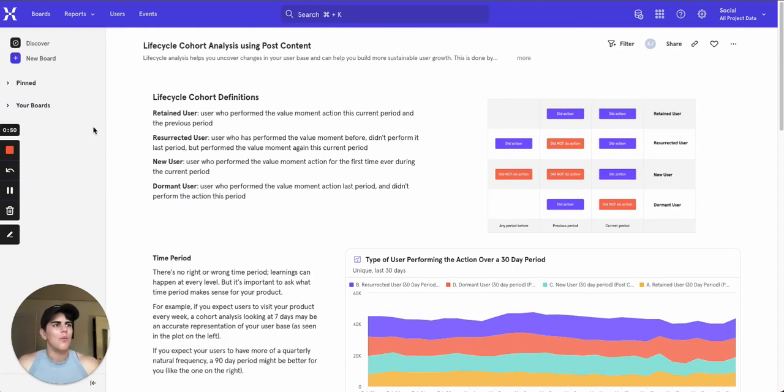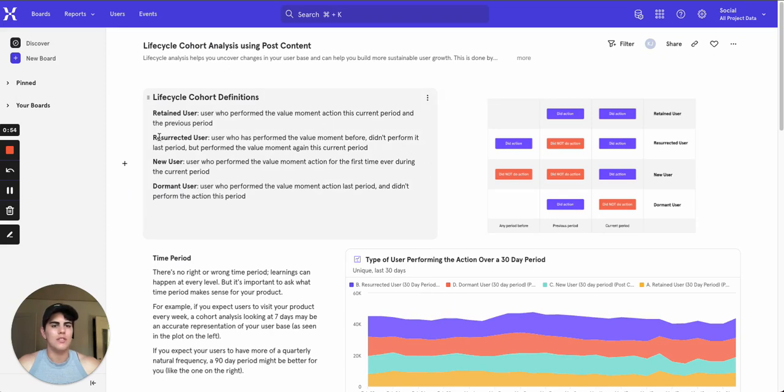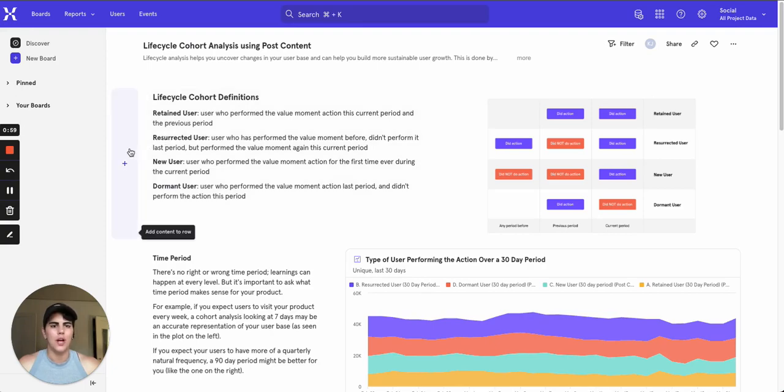Right off the bat we've got some helpful walkthroughs of what each of the cohorts is defined as so that anyone who comes and looks at this report will know what's going on.